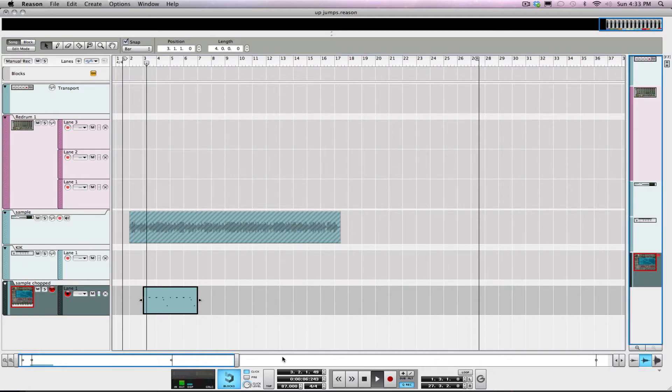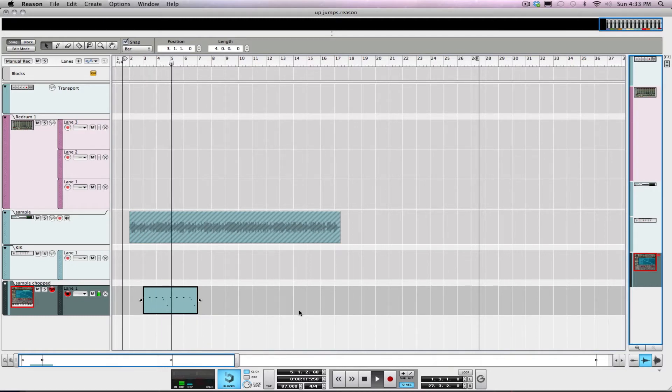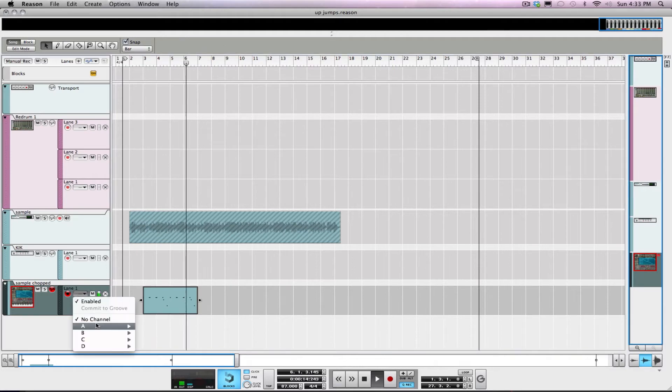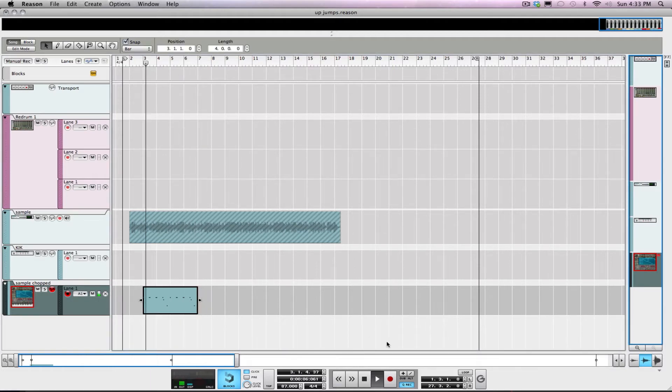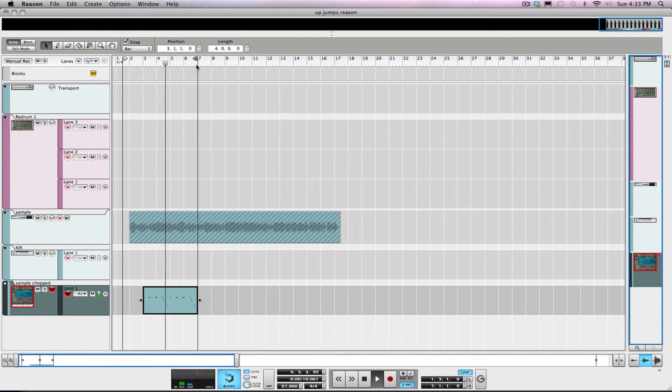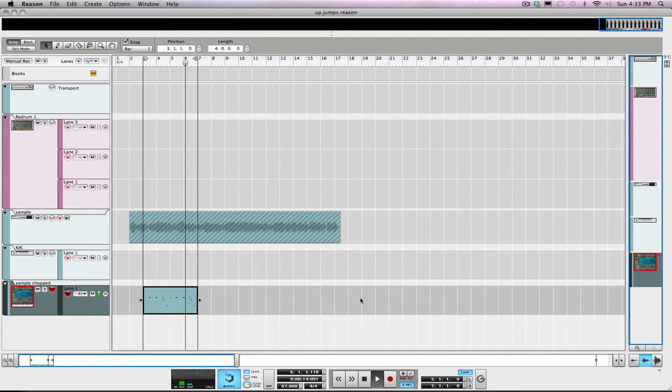So samples ran through the MPC. What I want to do at this point is give it a little swing - why not give it a little MPC feel? Reason comes with some great templates.